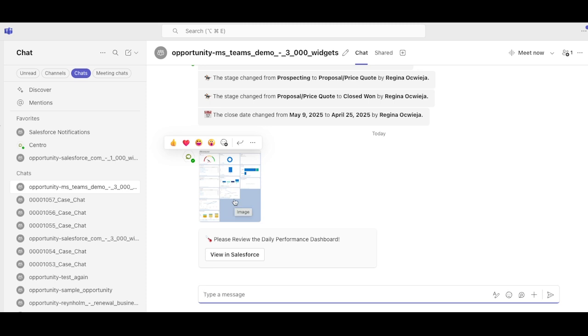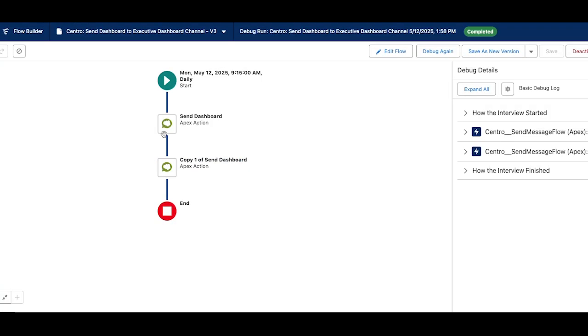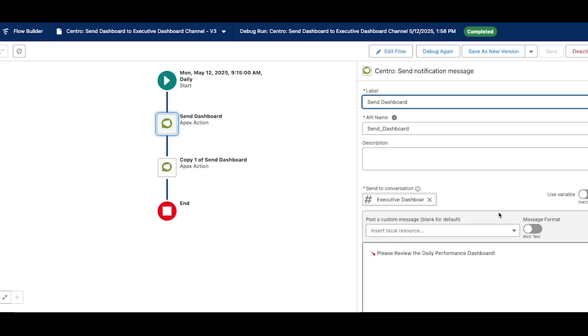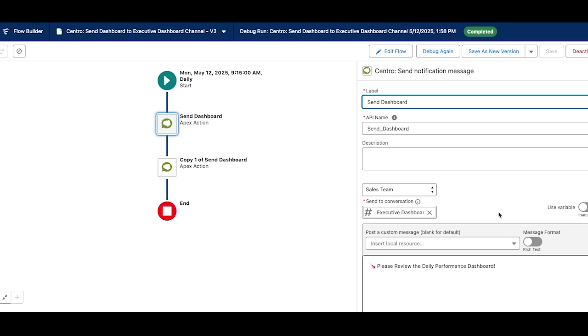To send a dashboard, simply use the Centro send notification element in the Salesforce flow on a particular schedule. In this example I have my team selected and then my channel selected.